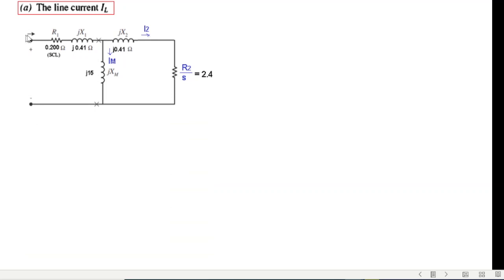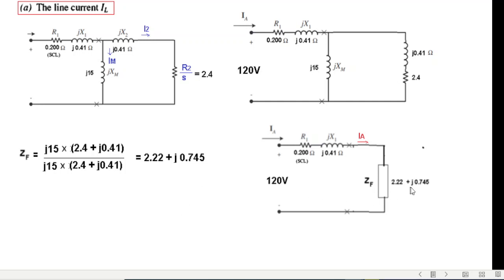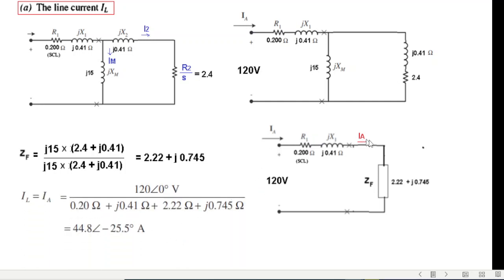This is the line current — the total current is IA, this current is called I2, and this is Im. To calculate the line current we need the total impedance, so we rewrite the circuit and then calculate the parallel impedance, which we call ZF. The answer is ZF equals 2.2 plus j0.745.